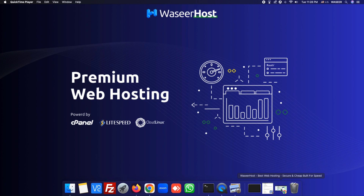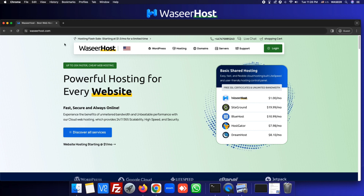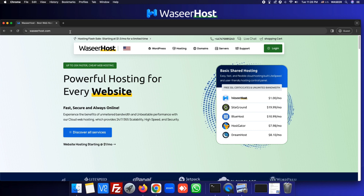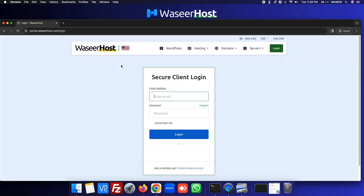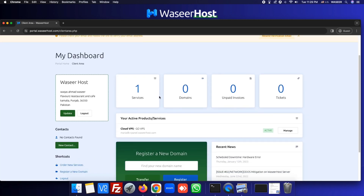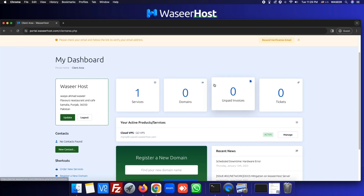I have purchased a VPS from Vasir Host. After you purchase a VPS server from Vasir Host or anywhere else, you need to go to Vasir Host and click on Login. We will put in our email ID and password, then click on Login. Here is our dashboard — we can see we have one service active, so let's click on it.